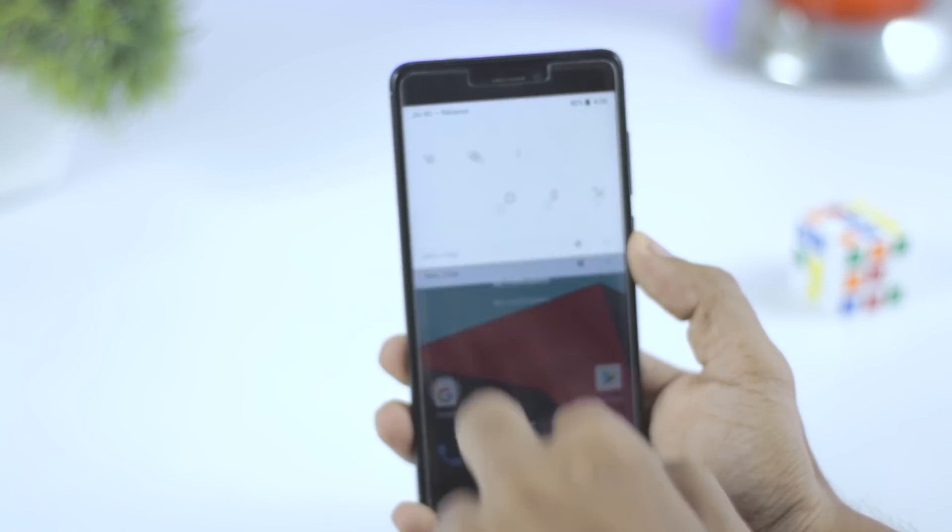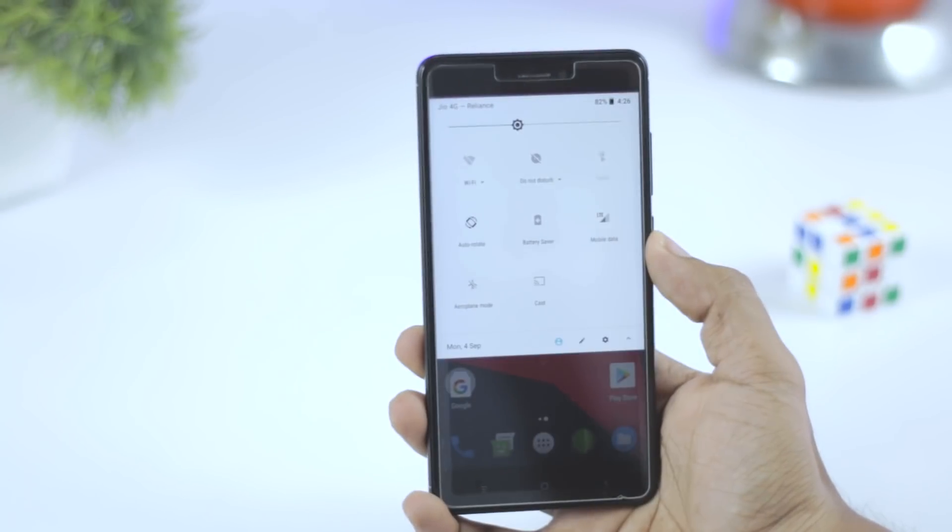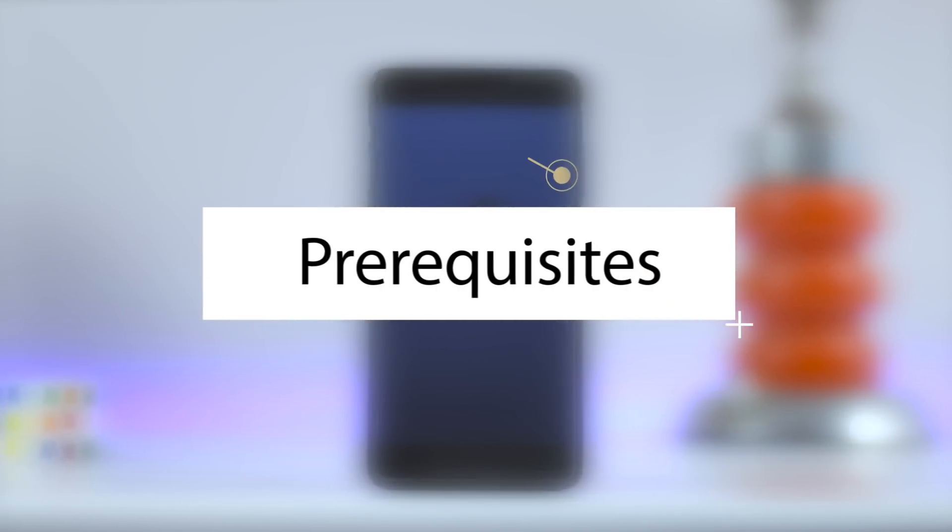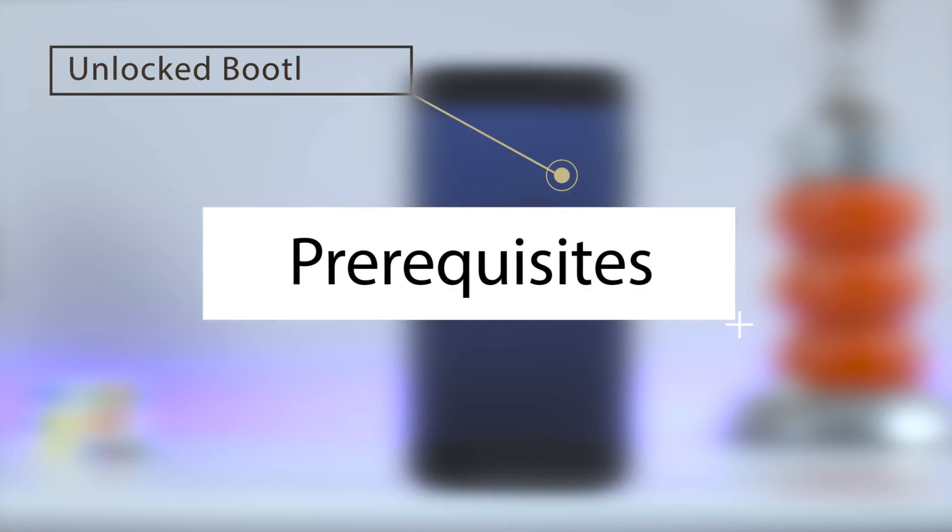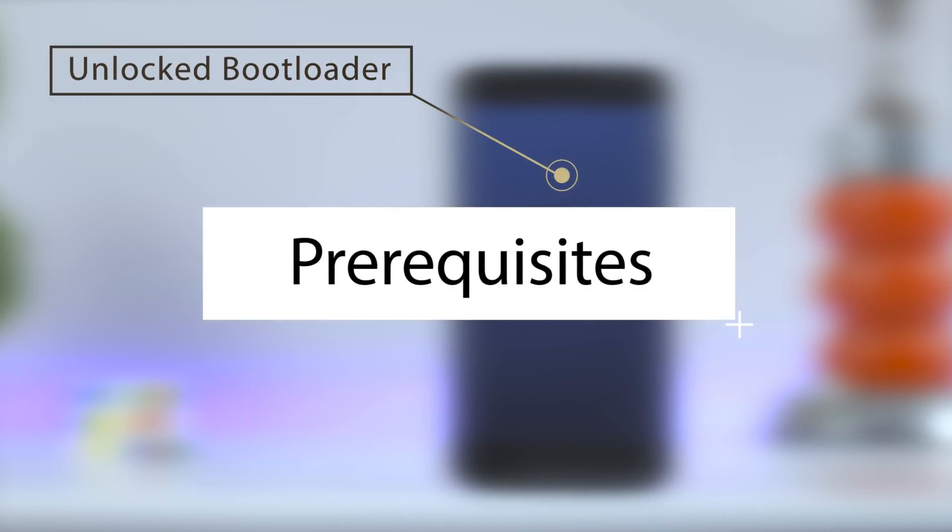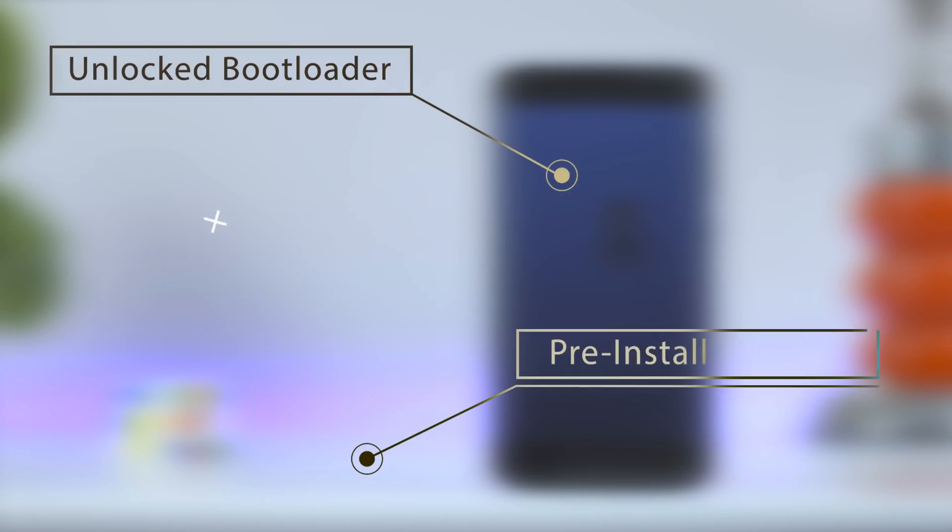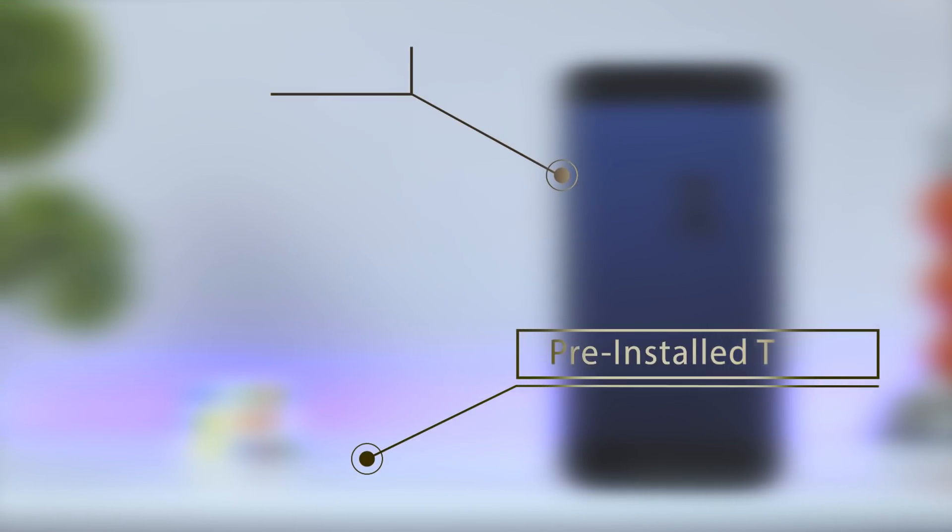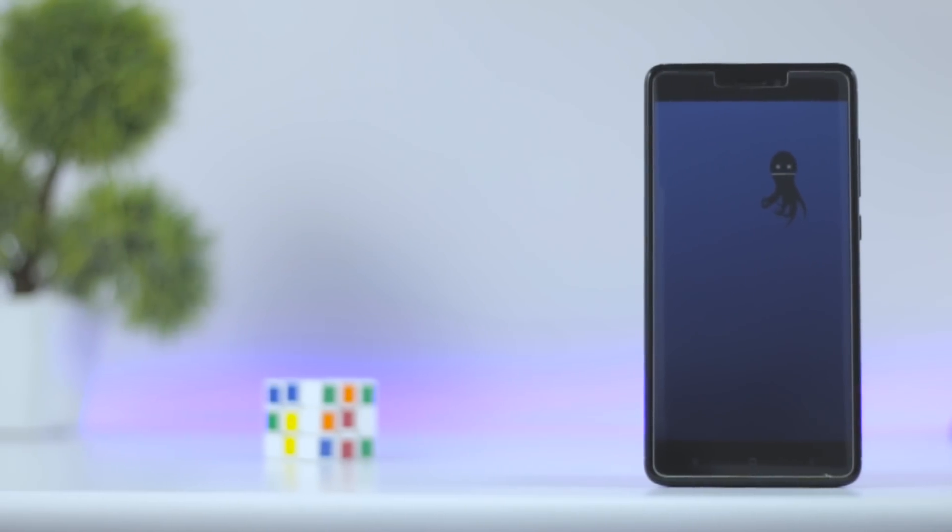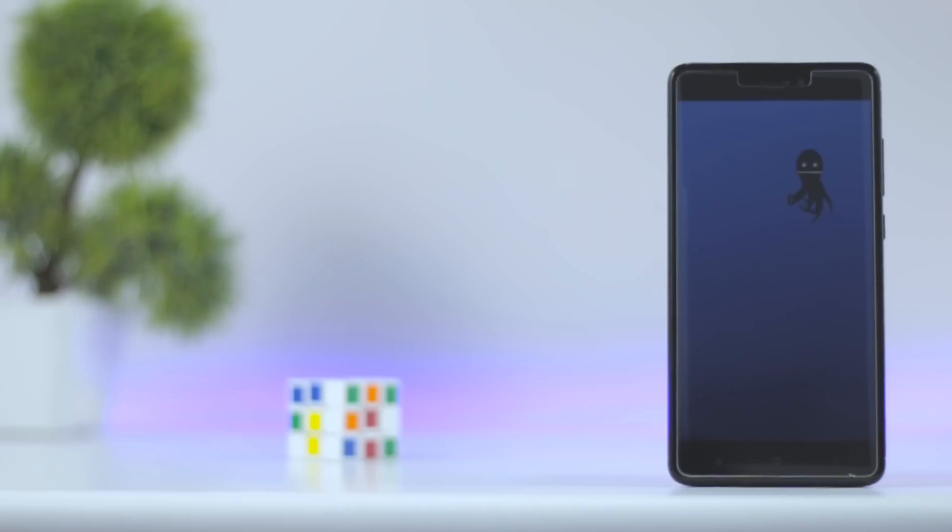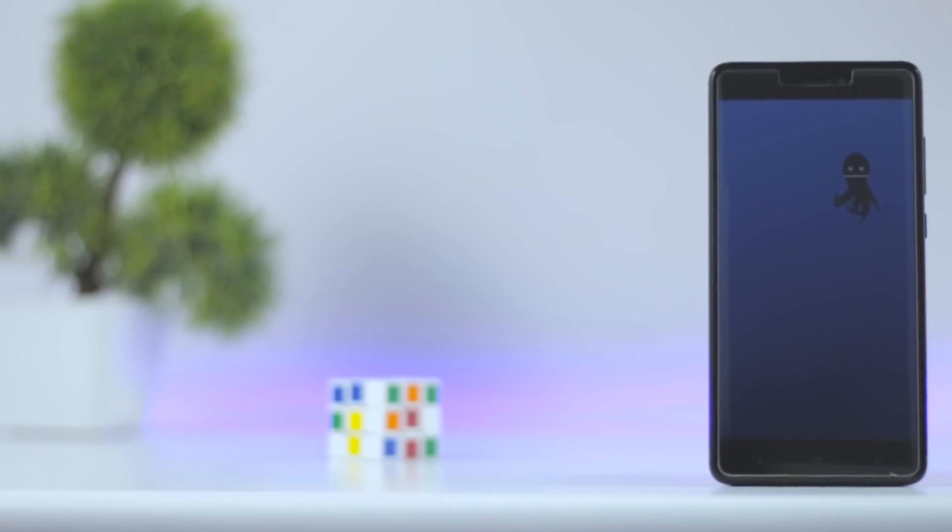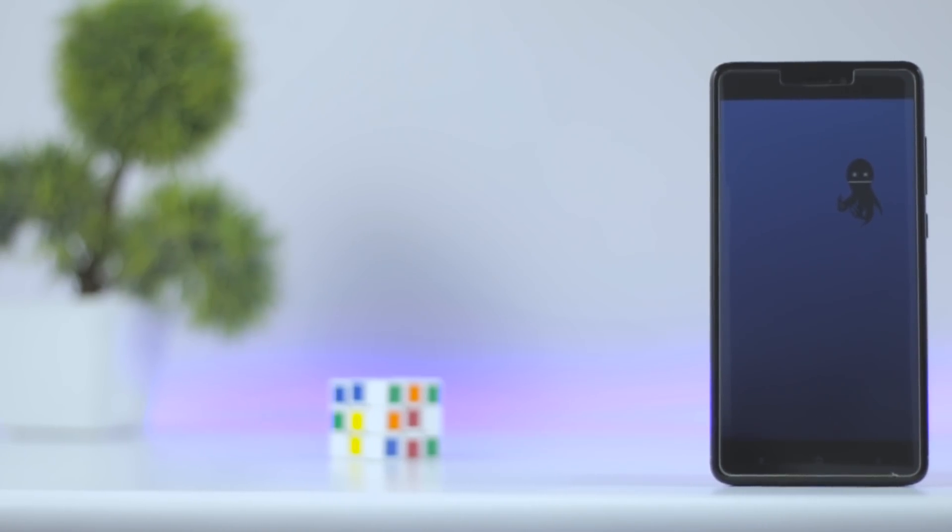The prerequisites are: first, your bootloader should be unlocked, and second, you should have pre-installed TWRP recovery. If you don't have an unlocked bootloader and pre-installed TWRP recovery, then I'll be leaving the link of those videos in the description down below, so do check out.